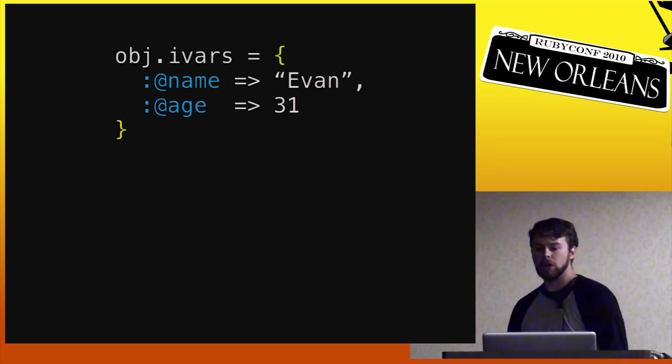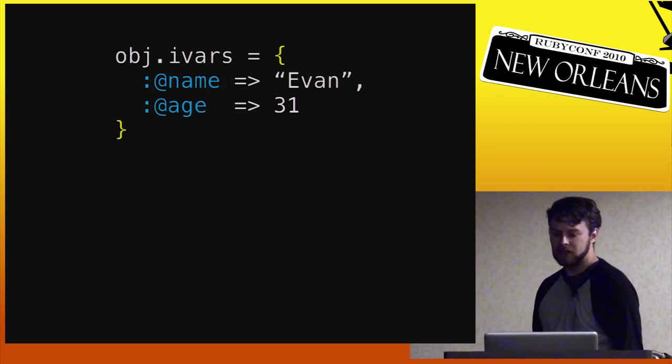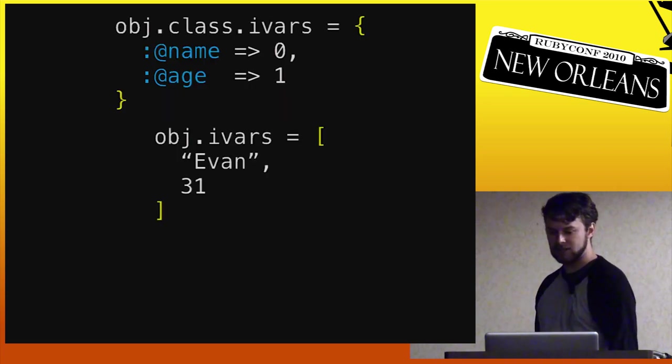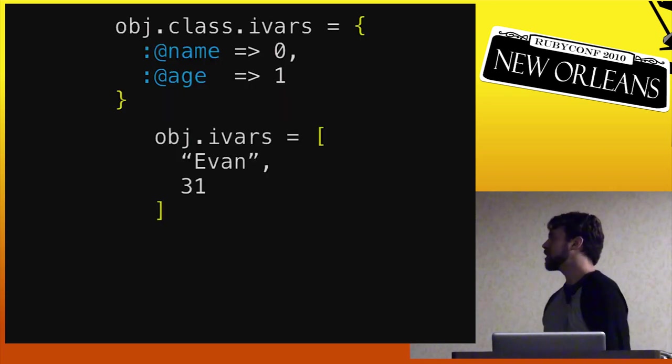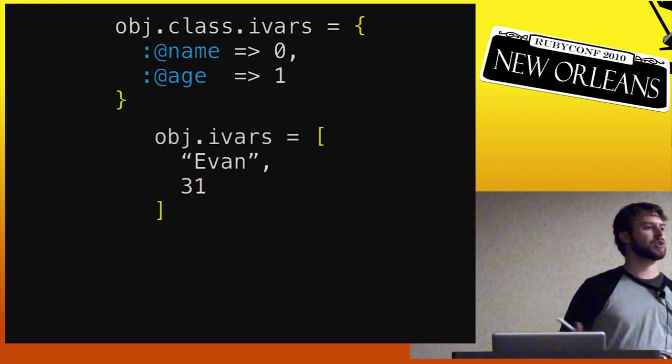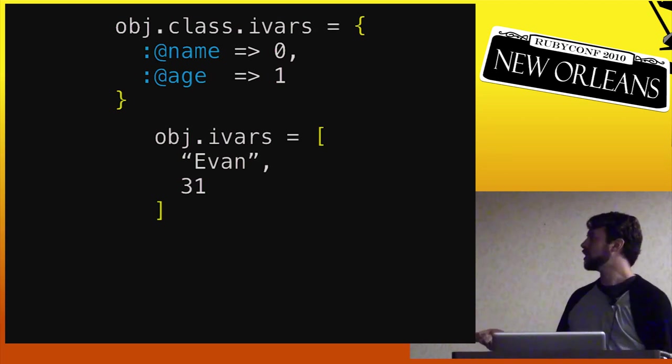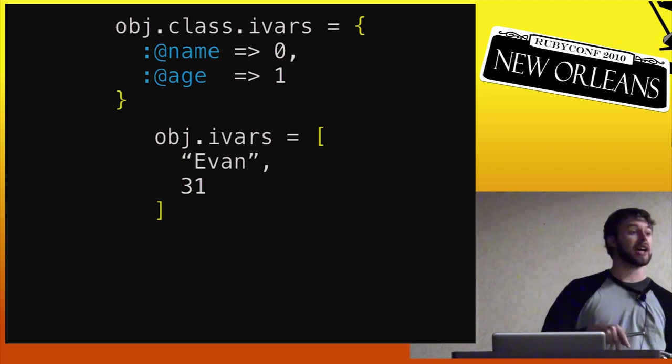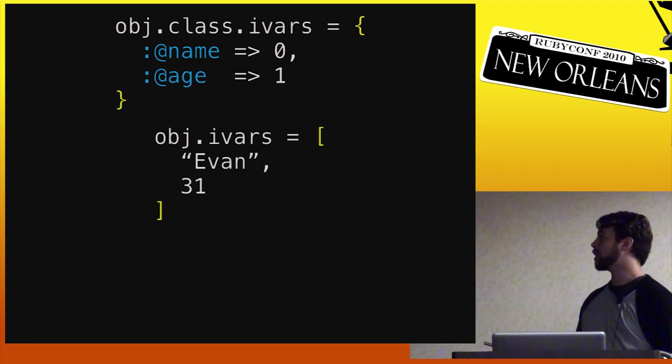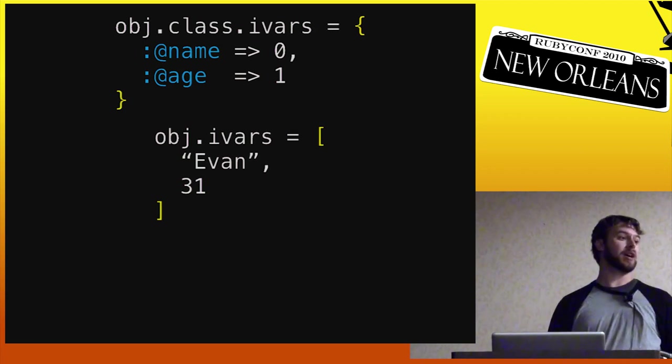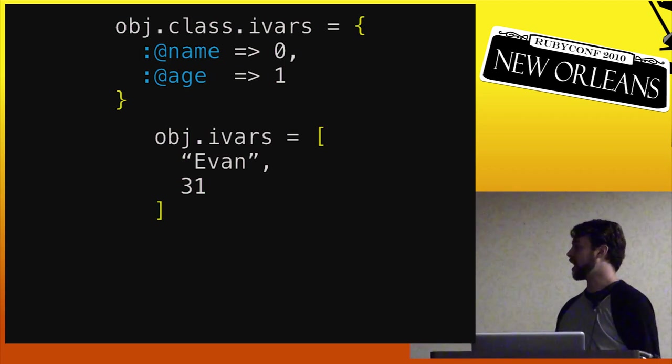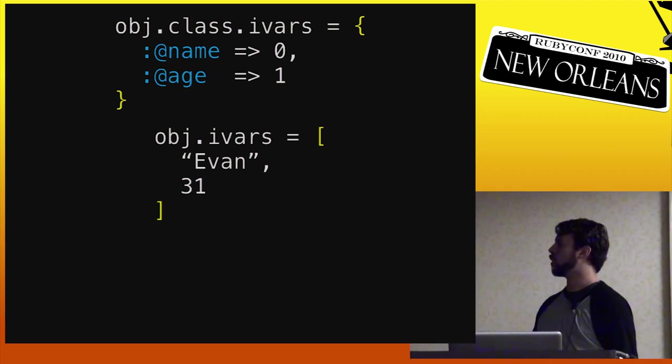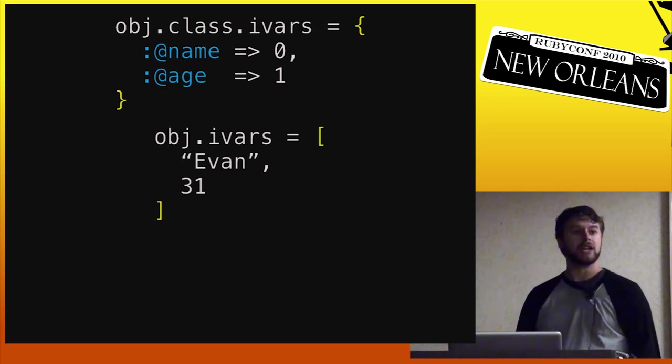So what we do is we come up with a technique that lets us turn it from this into something more like this. So now what we've got is the ability to have the instance variables that are just sort of an array. And then you get this shared hash that is shared on the class. And now instead of 1,001 of these hashes, you've got one of them.